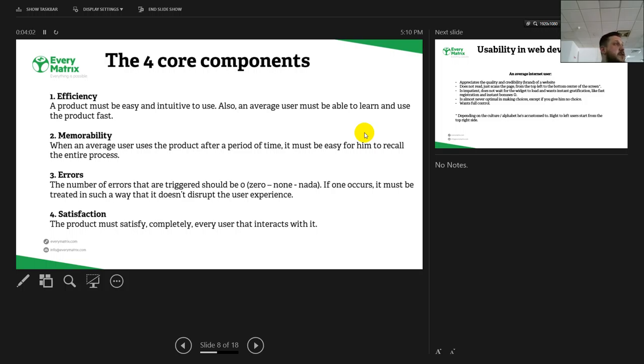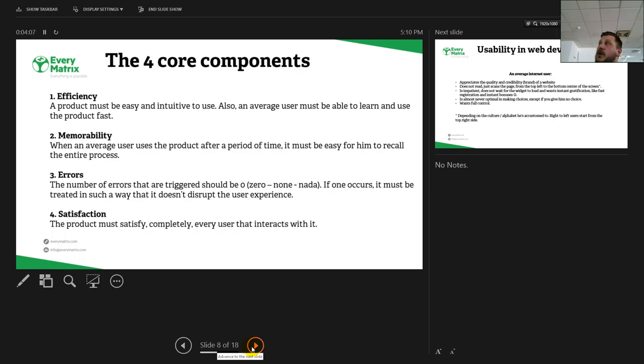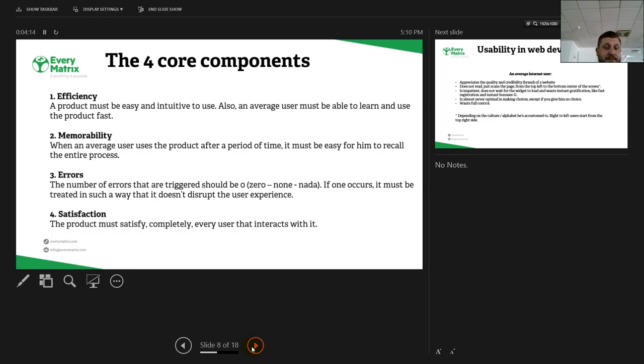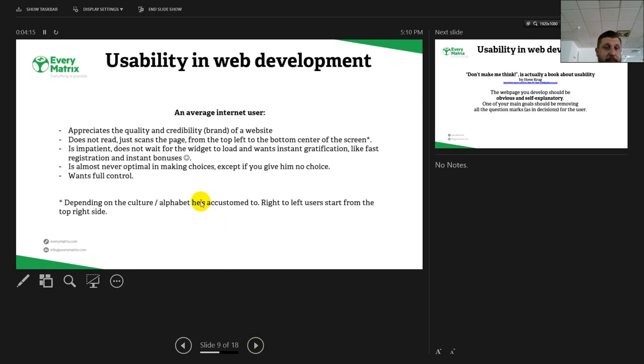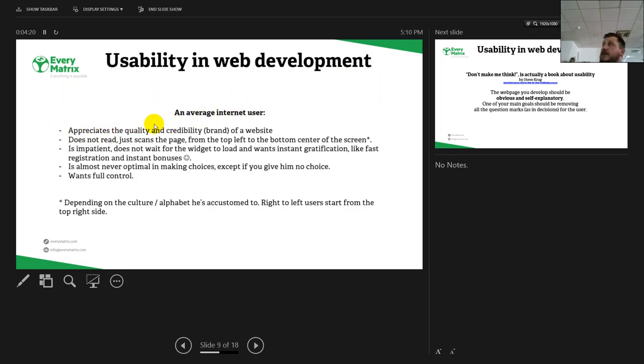For our case, for full casino with sports, usability means that the sports section is usable and the casino as well.